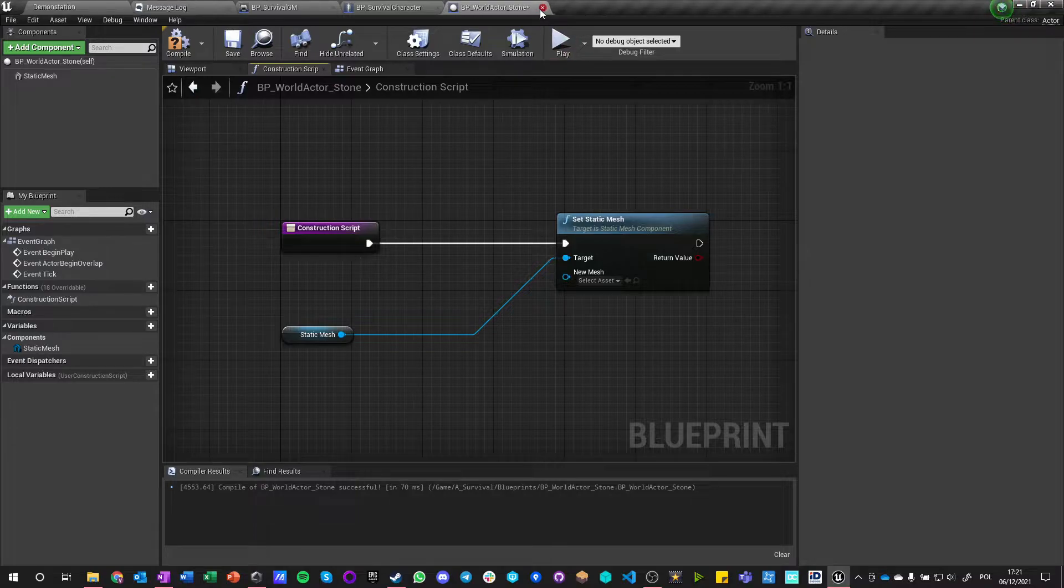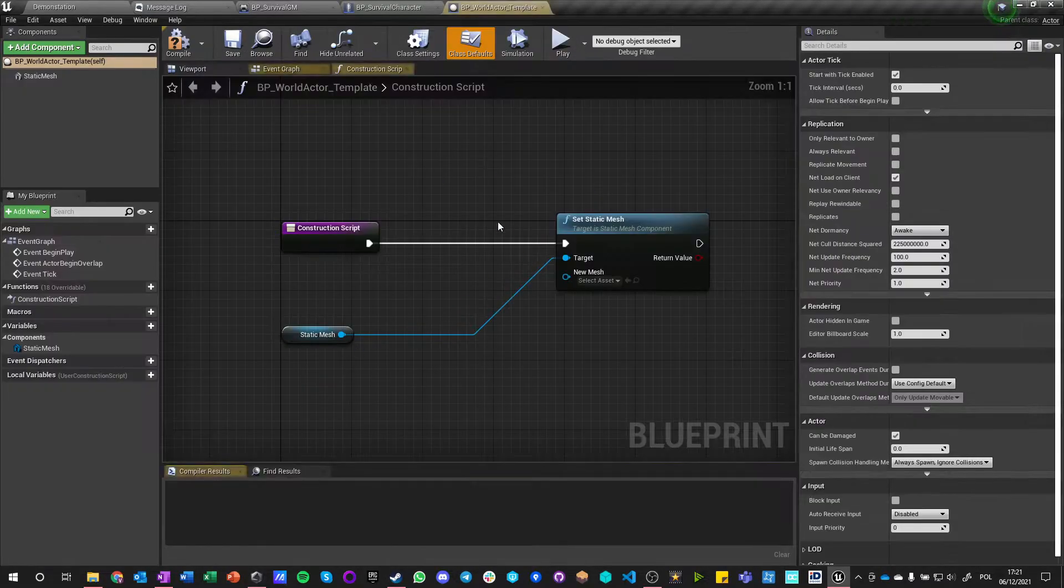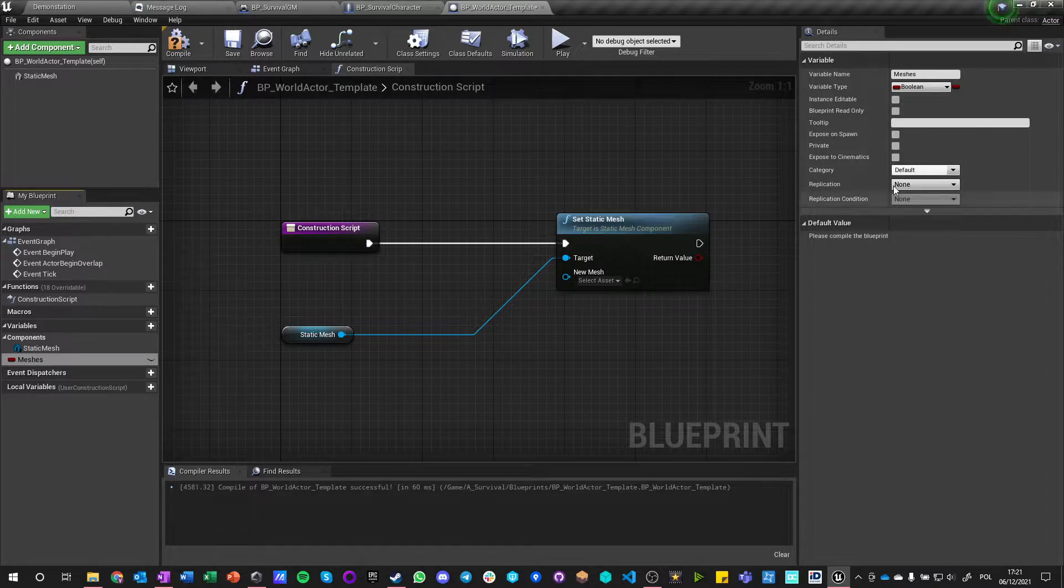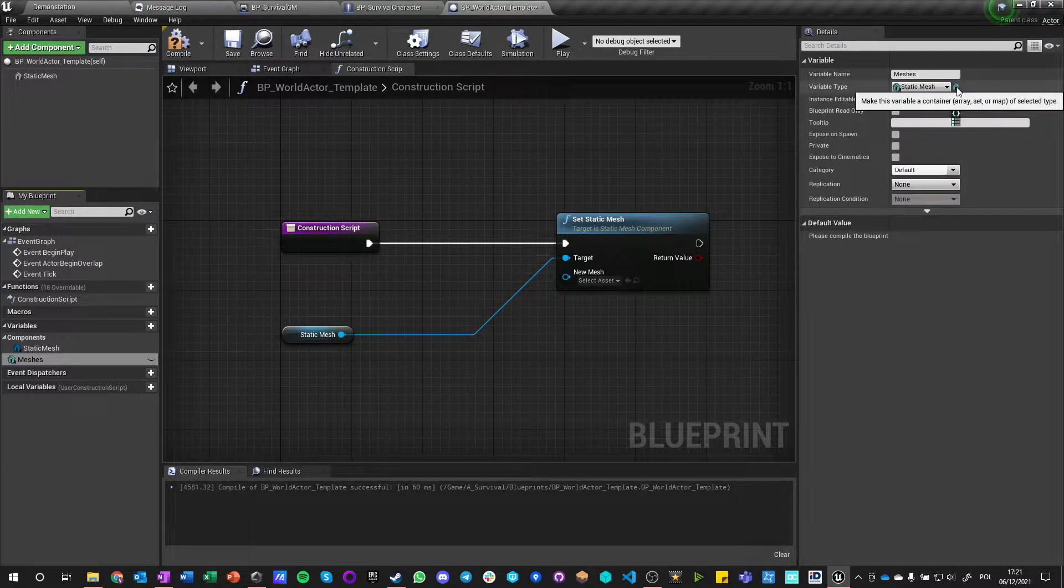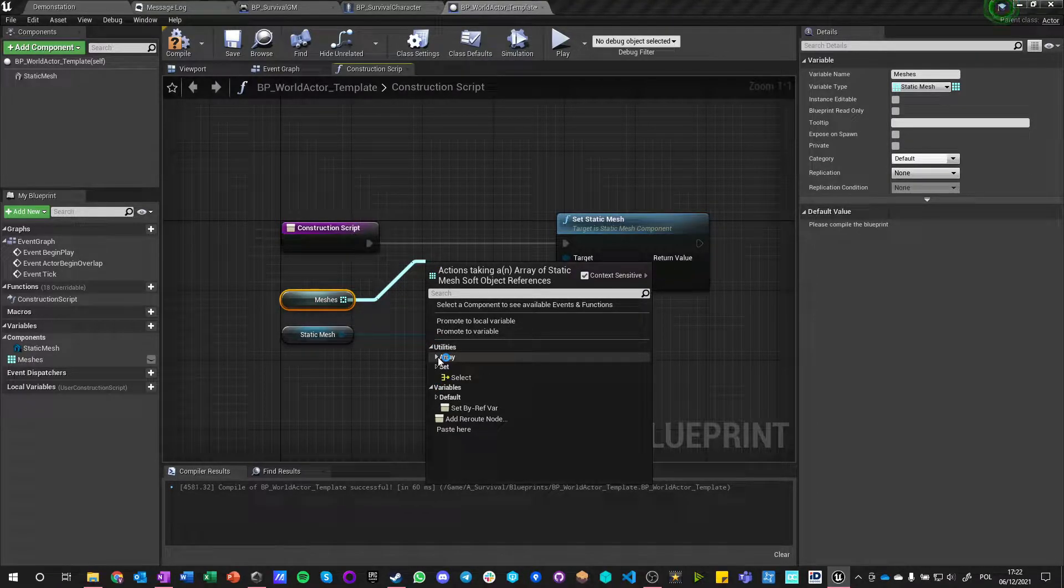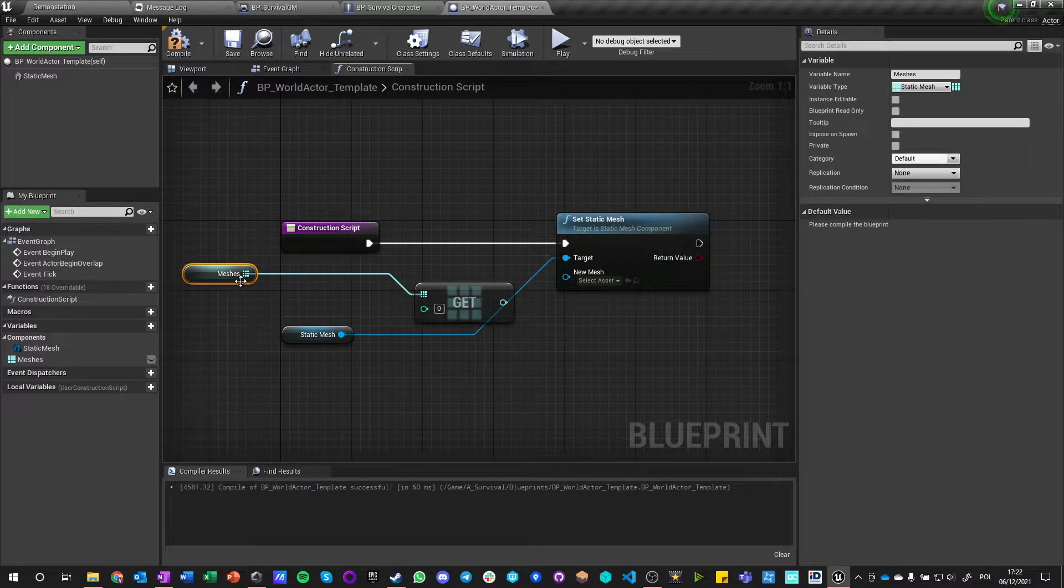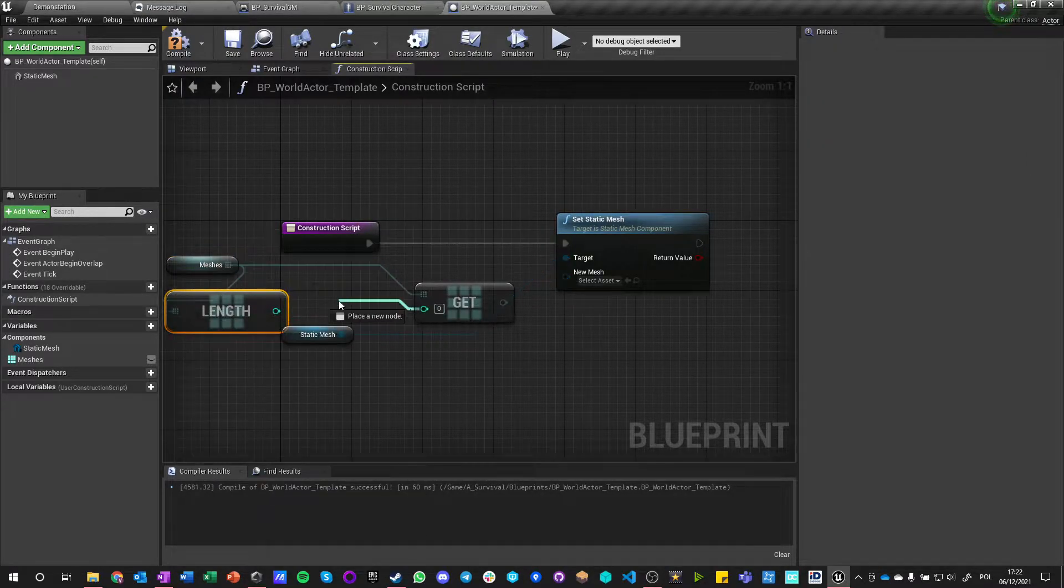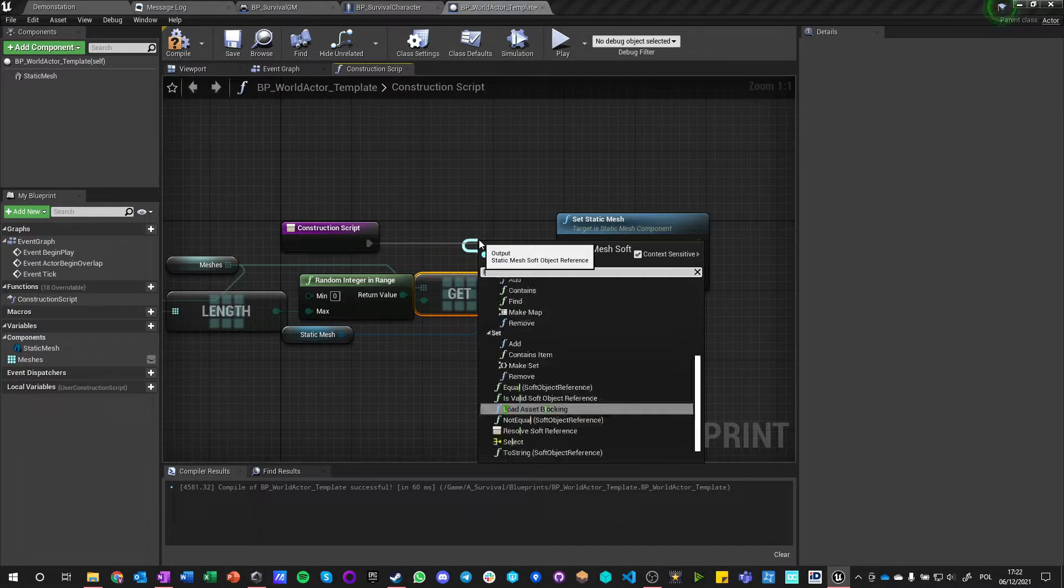You know what, we could have this as a template world actor. Let's make it template, it will be easier. So we will make a new variable, let's call it meshes. Let's make it a static mesh object reference, but we want soft object reference array.